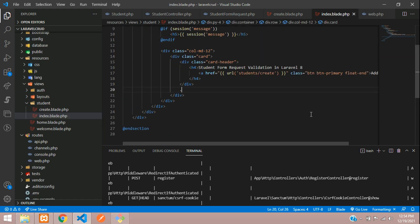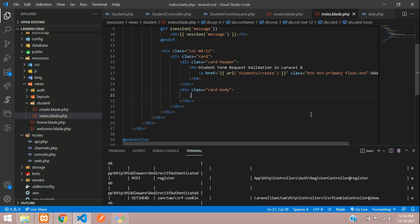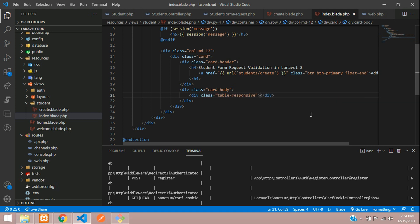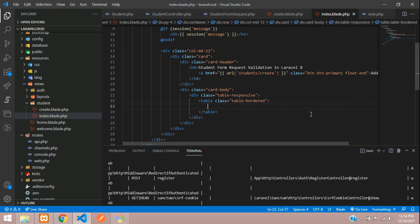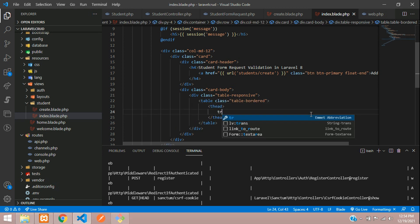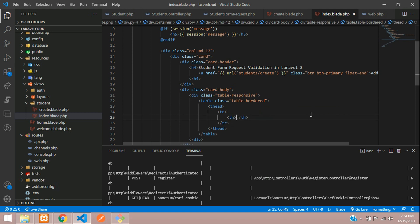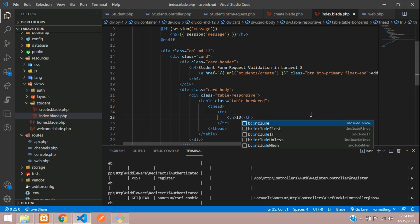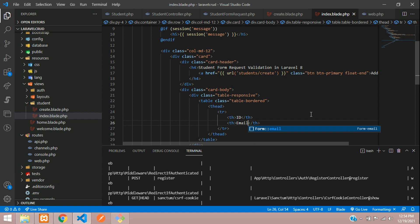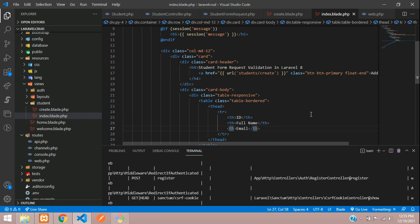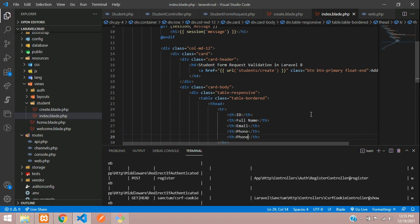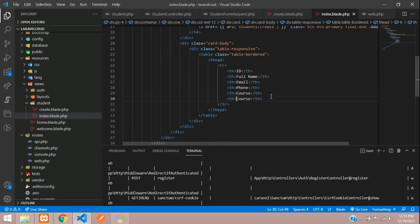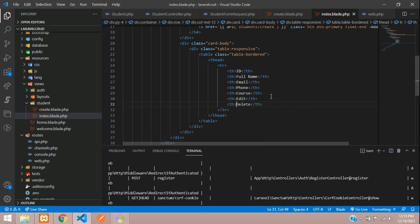Let's go and access this variable students. Inside the card header, let's create a card body and table responsive table bordered, table head, table row, table heading where ID, full name, email, phone, and the next data will be course, with one edit button and a simple delete button.